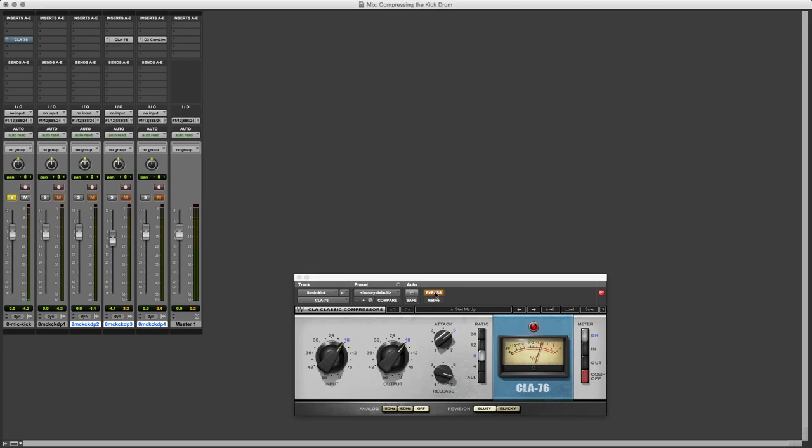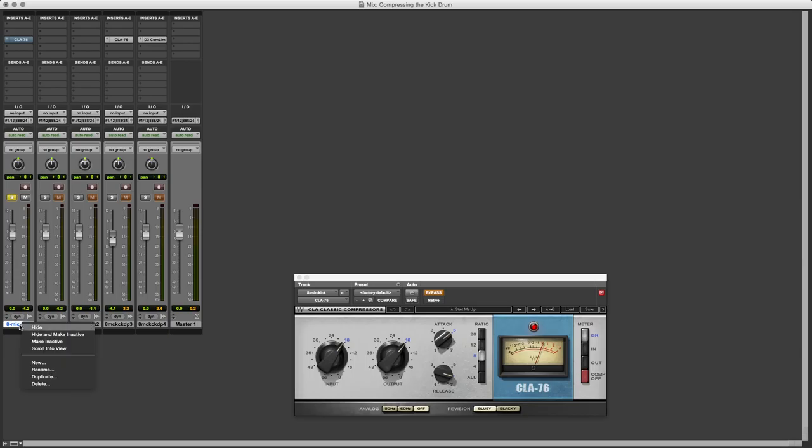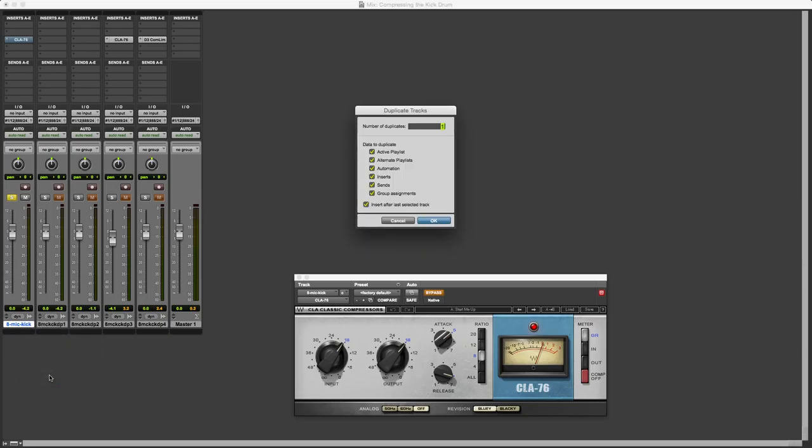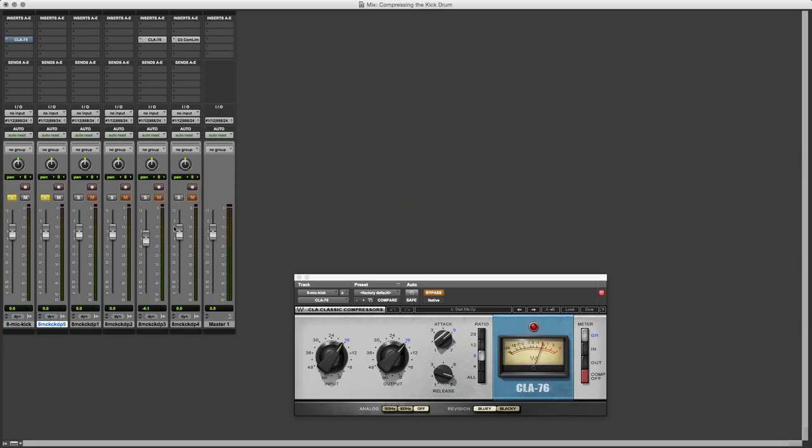I'm liking that, but I think that I probably should even out the levels just so we can make sure that we're hearing it like for like. What I'll do is I'll duplicate the track, and we won't have the insert, so this is the one with the compressor, and this is the one without.